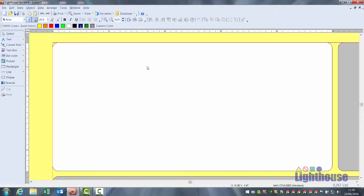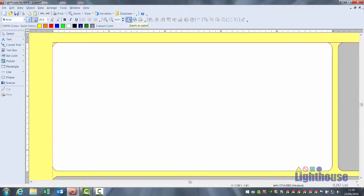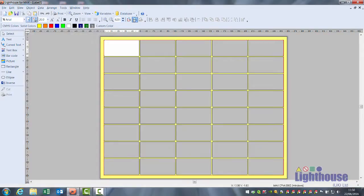You can design your first label. You may find your zoom toolbar useful. The left option is zoom to label, which takes you just to your first label. The middle option is zoom to page, which shows you all of them.